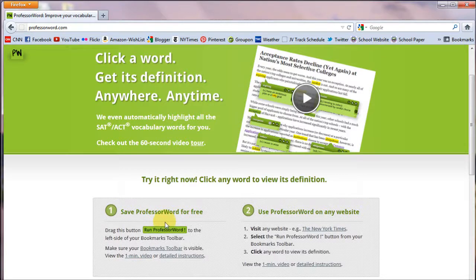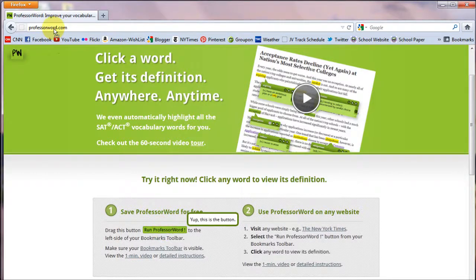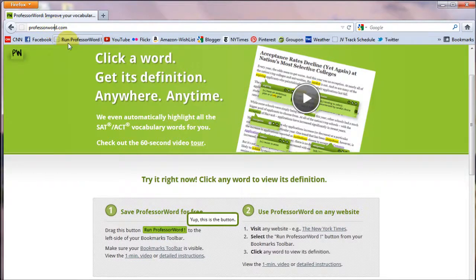Next, drag this button to the left side of your Bookmarks Toolbar. That's it! ProfessorWord is now saved.